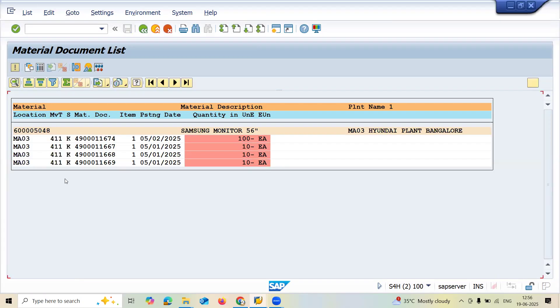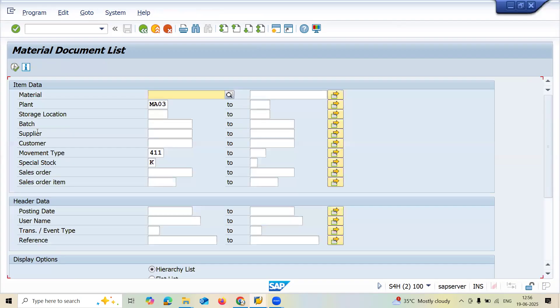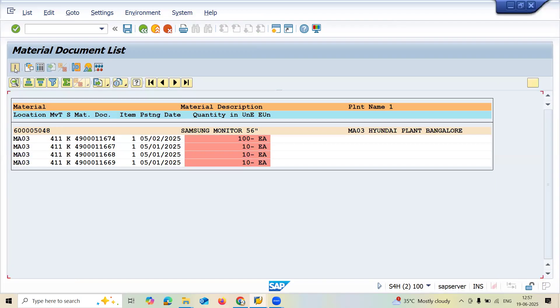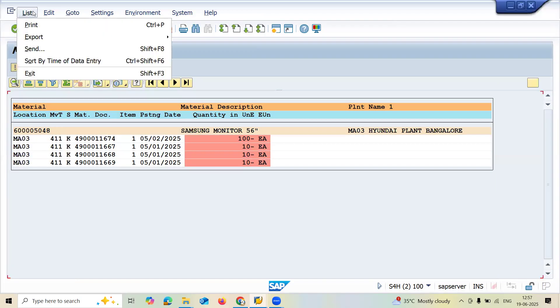See, these many vendor consignments have happened with this material. This is how you take the report. If you want to export this, execute this, then go to List.